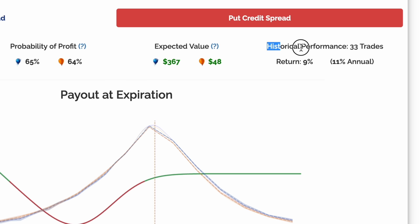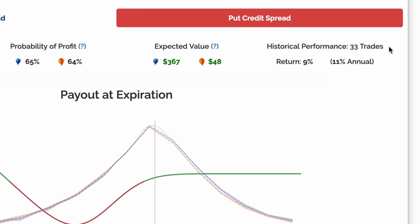For maximum transparency, all Helium models have transparent records of previous performance. Historically, over 33 trades, this trade averaged a 9% return, or 11% annualized.